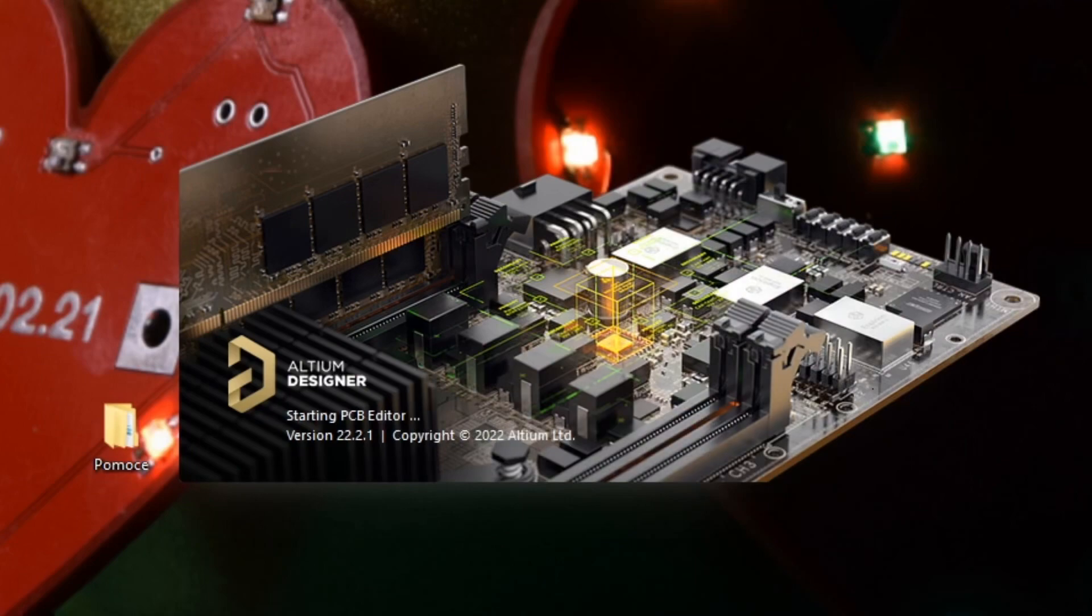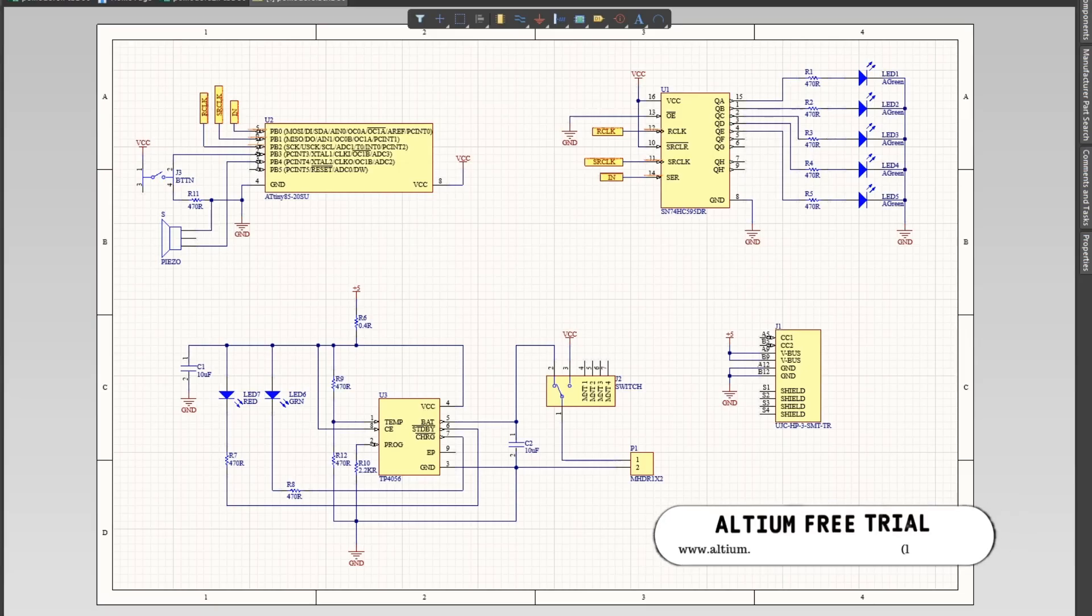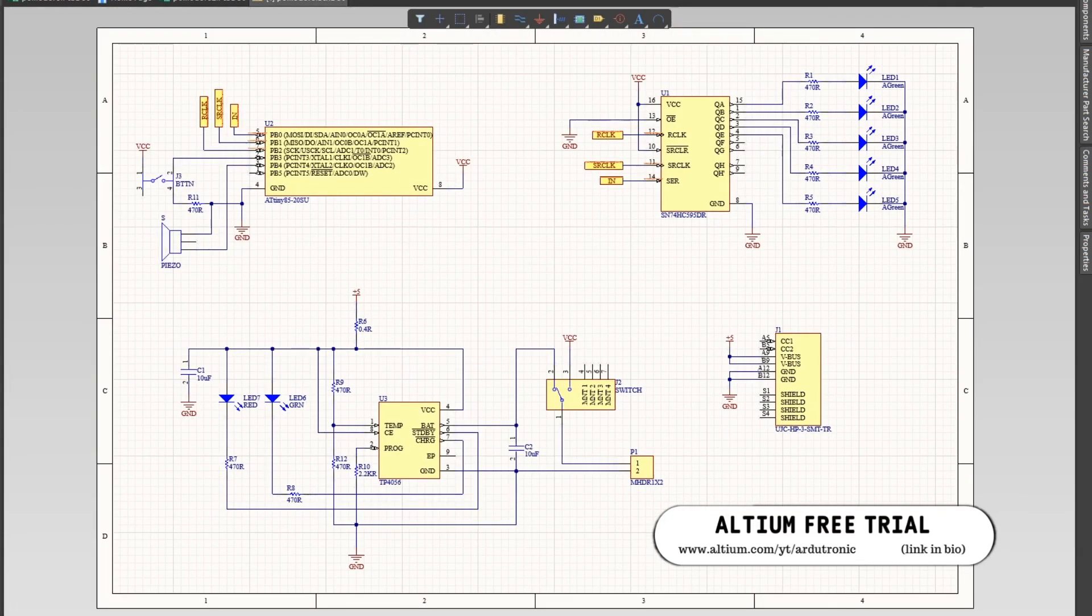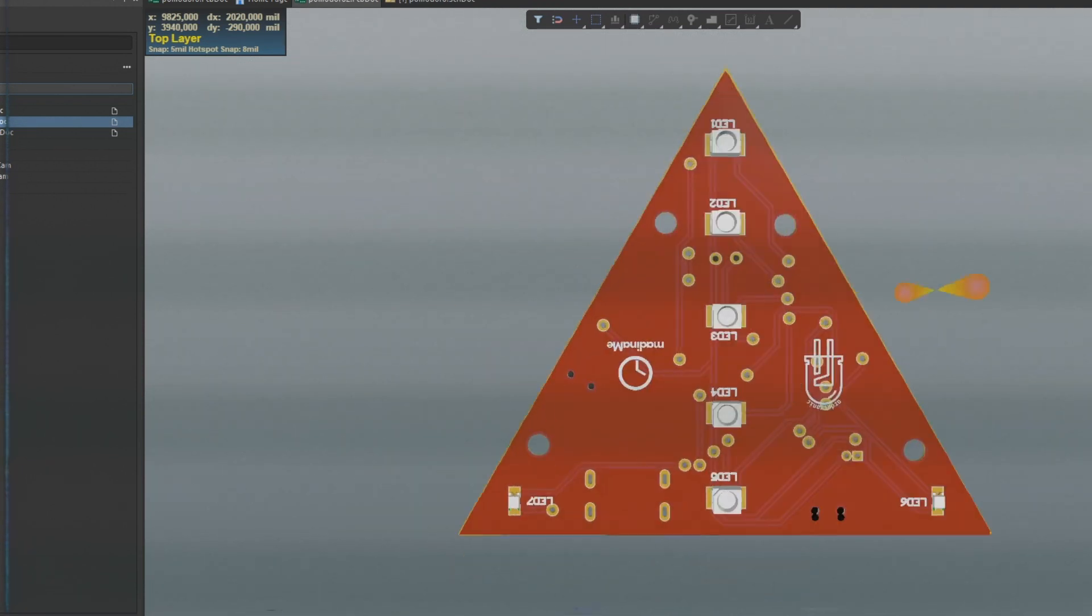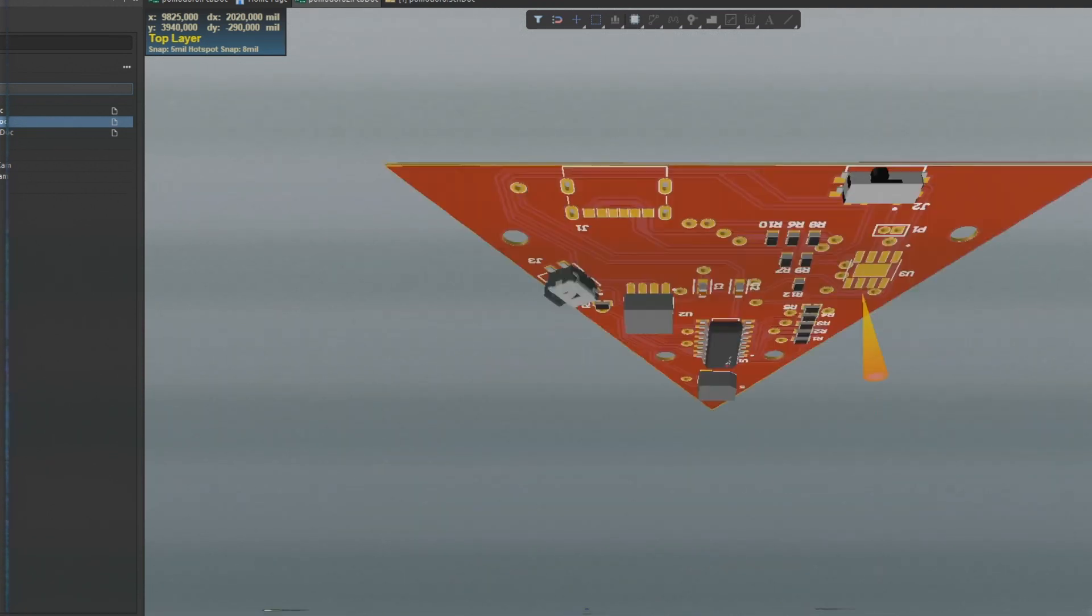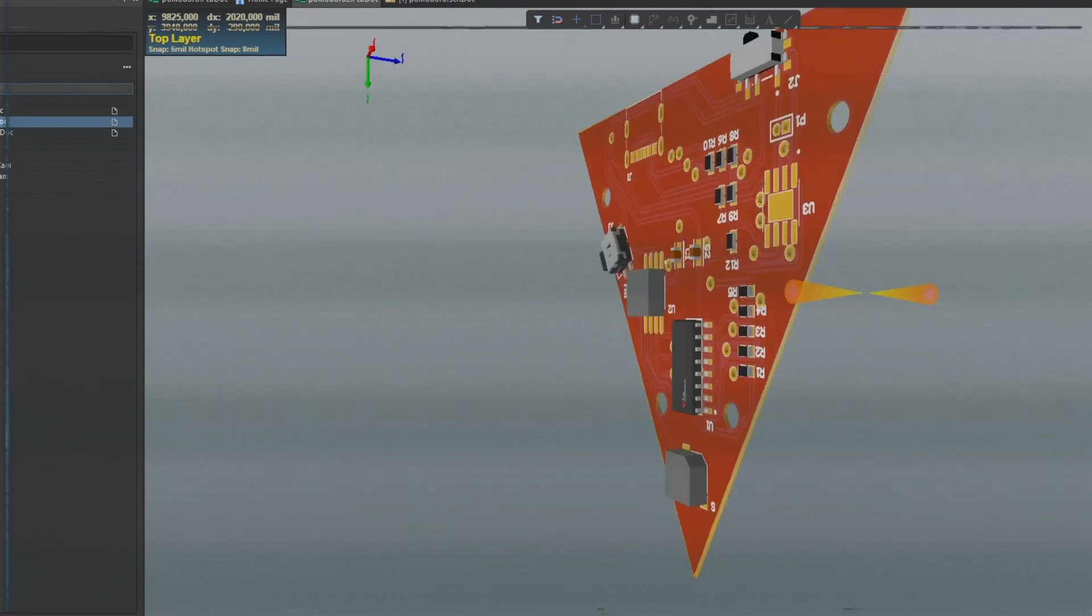I opened Altium Designer, a program for creating printed circuit boards, and transferred my diagram there. Does it work? I don't know. It remains to be seen.